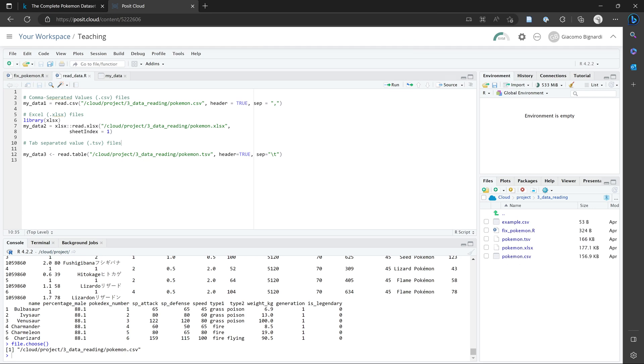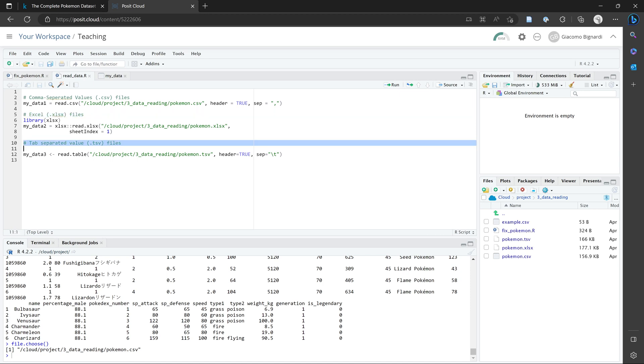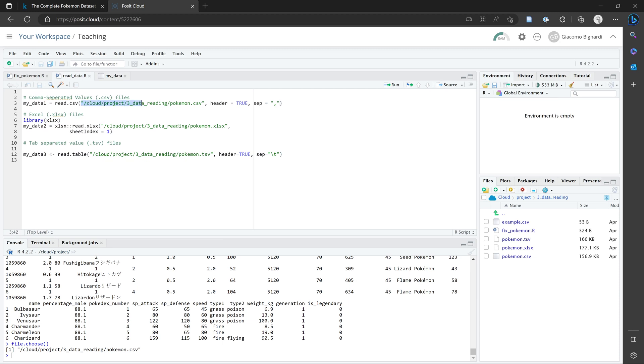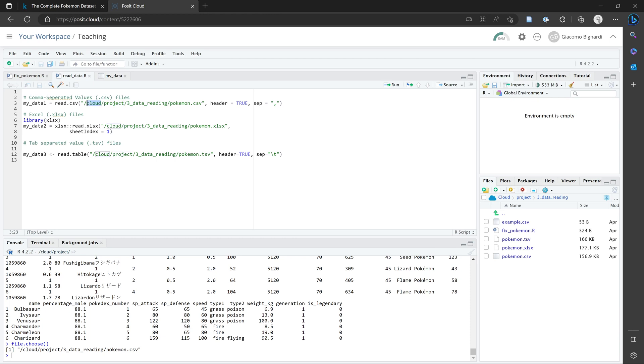So the code to read CSV files or Excel files or tab separated files is relatively straightforward. One thing that students often struggle with is figuring out what the file path is. So the file path describes where your file is saved on your local computer or on the cloud. So in this case, the file Pokemon.csv is saved within a folder called three data reading, which is saved in a folder called project, which is then saved into a folder called cloud.